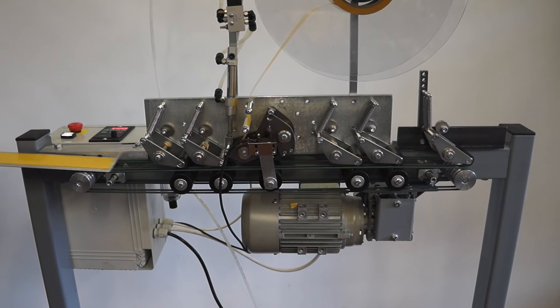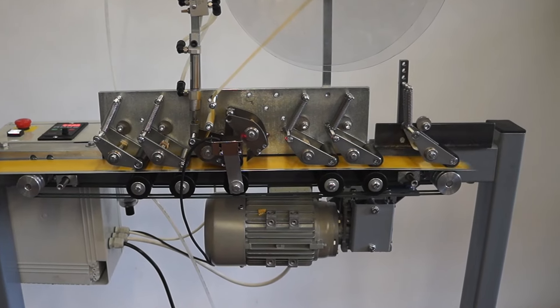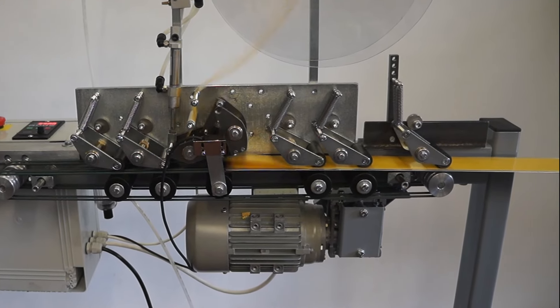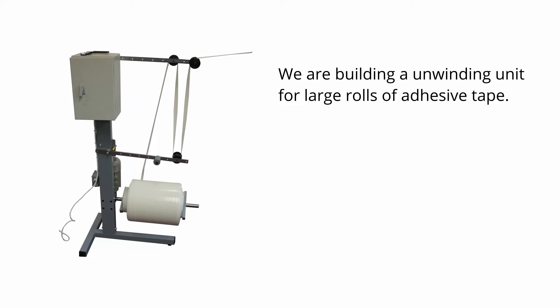In the case of difficult to cut tape, we can also make an applicator head with a moving knife.